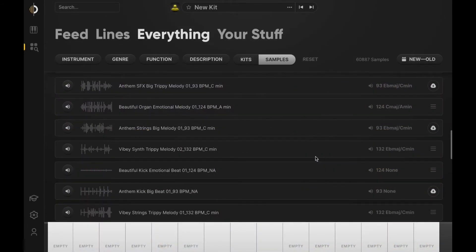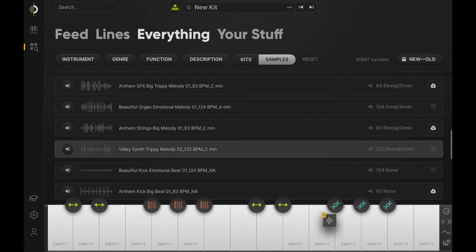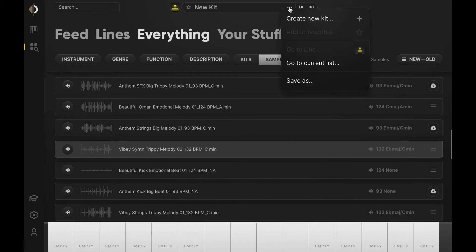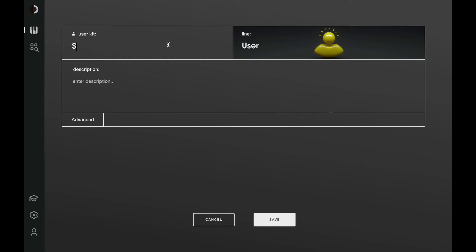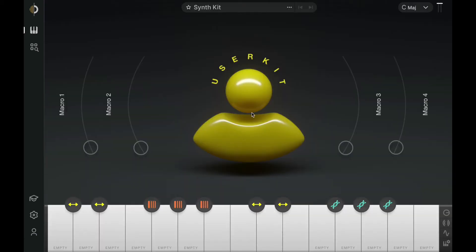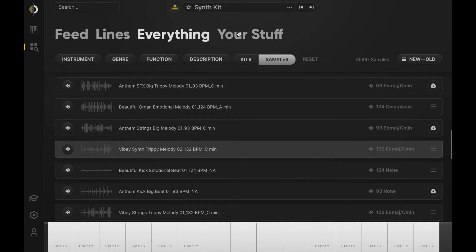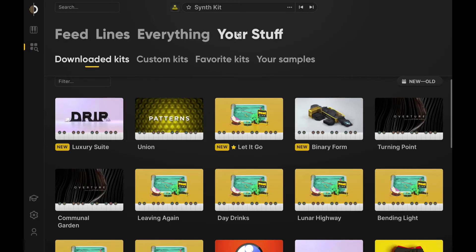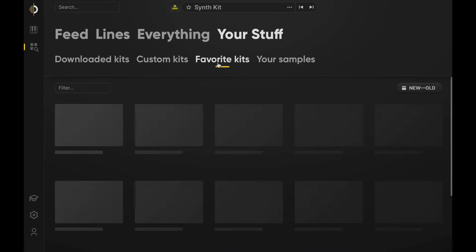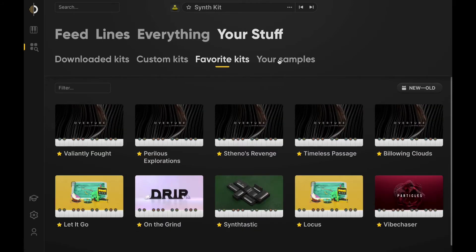Now you should have all the tools you need to start building your own custom kits. When you drag a loop from the browser to a key, it will automatically adjust the loop's pitch to match your session, lock to tempo, and adopt the current kit's macros and modifiers. The moment you take matters into your own hands, the newly customized kit will appear here, in Your Stuff. Select this window to effortlessly browse through the sounds you've already downloaded, custom kits, kits you've added to your favorites list, and any personal samples that you've uploaded to Arcade.